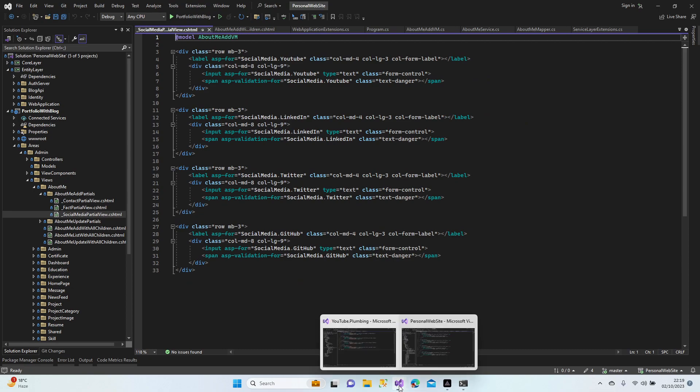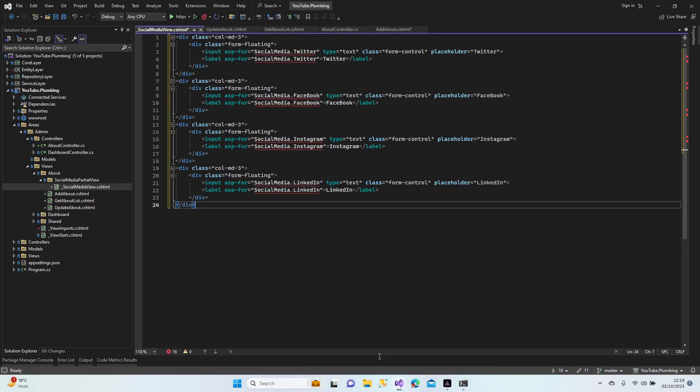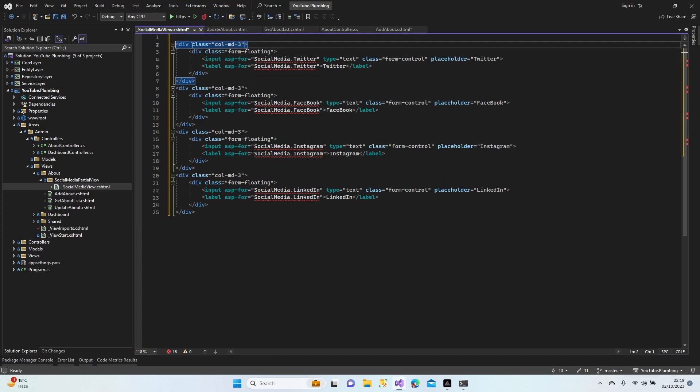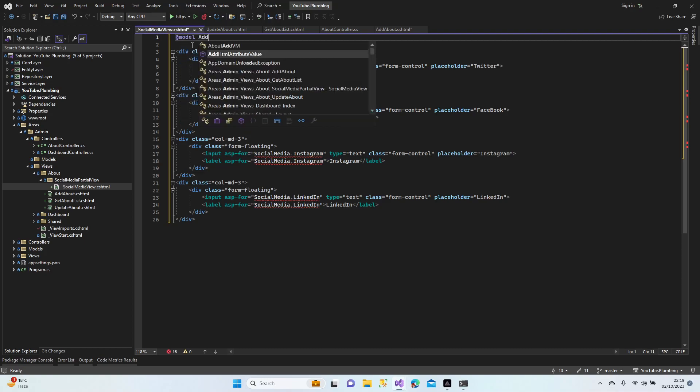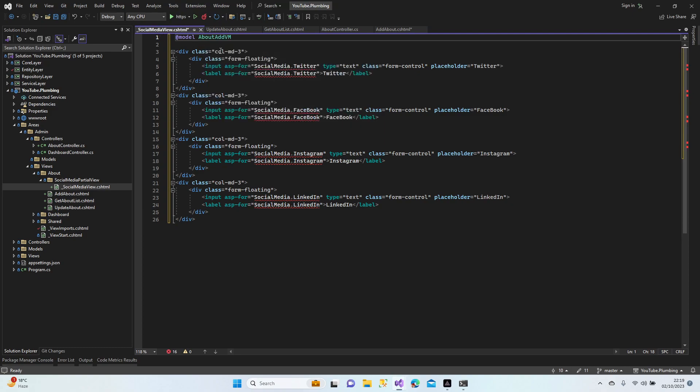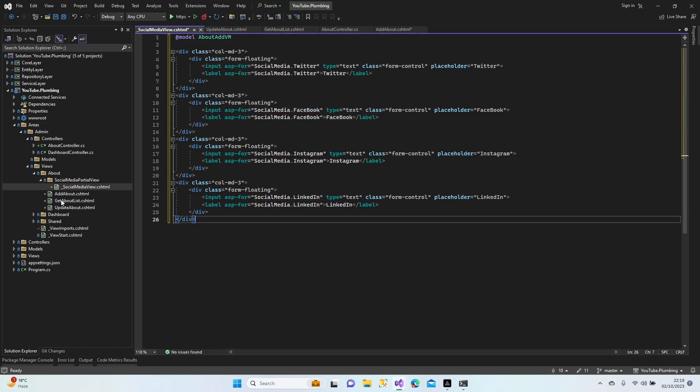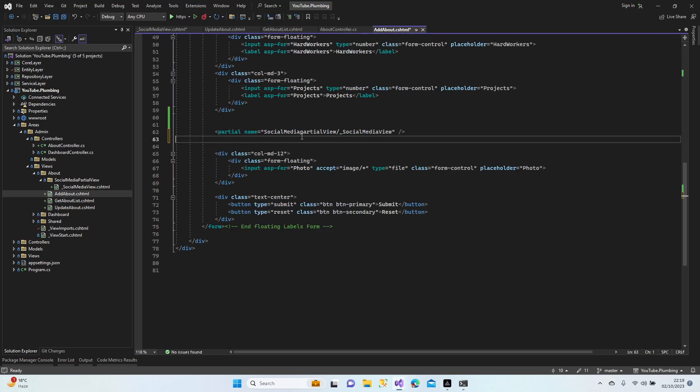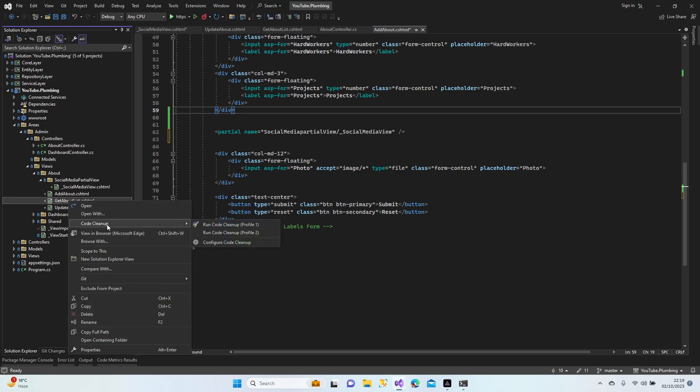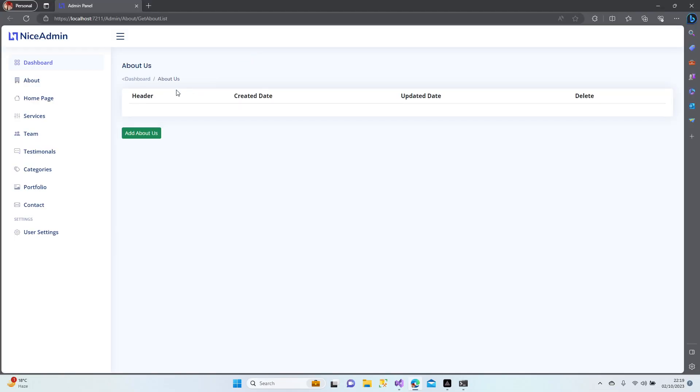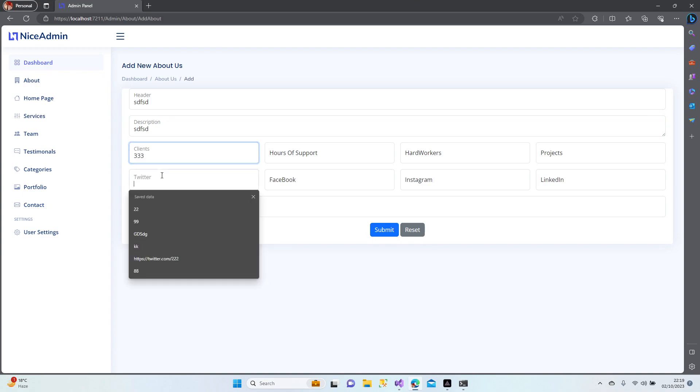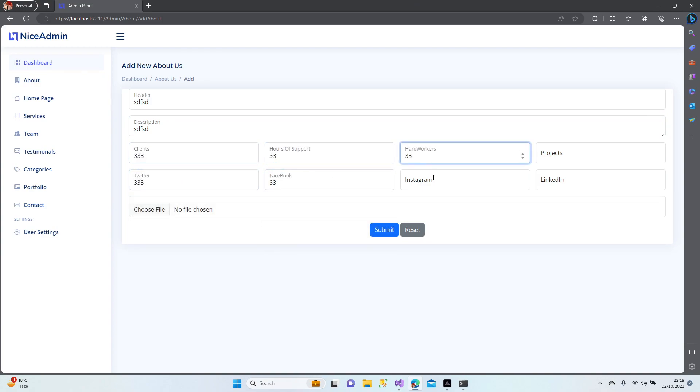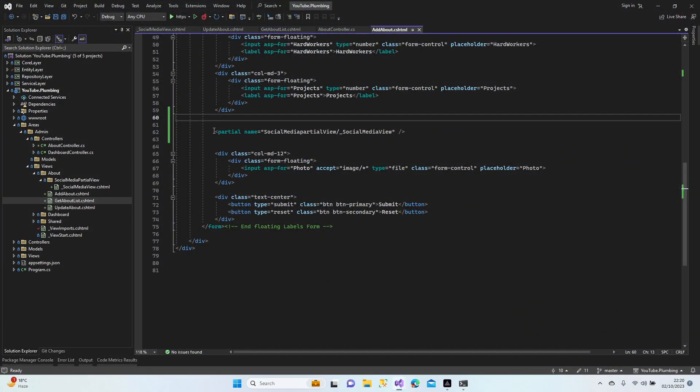Should I add the model as well? Yeah, same model. Model add about view model. Perfect. Let's try guys. Run in browser. Add about us, yeah here we go. Let's submit. Very well, perfect. It's working, no problem. So our partial is working now.